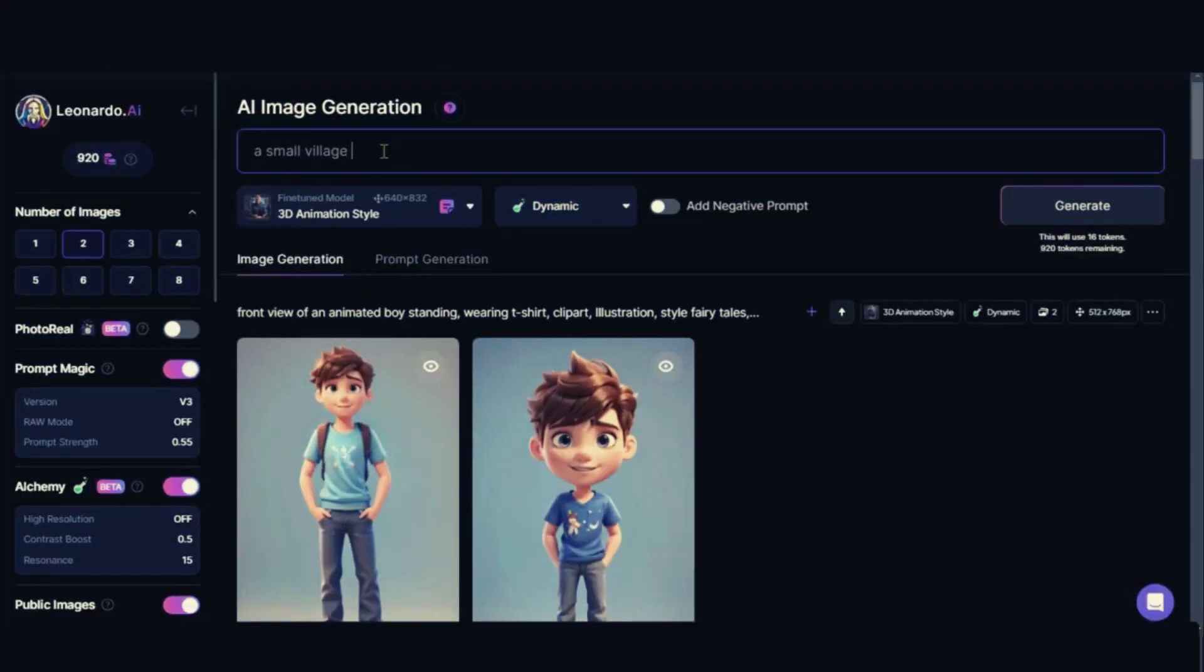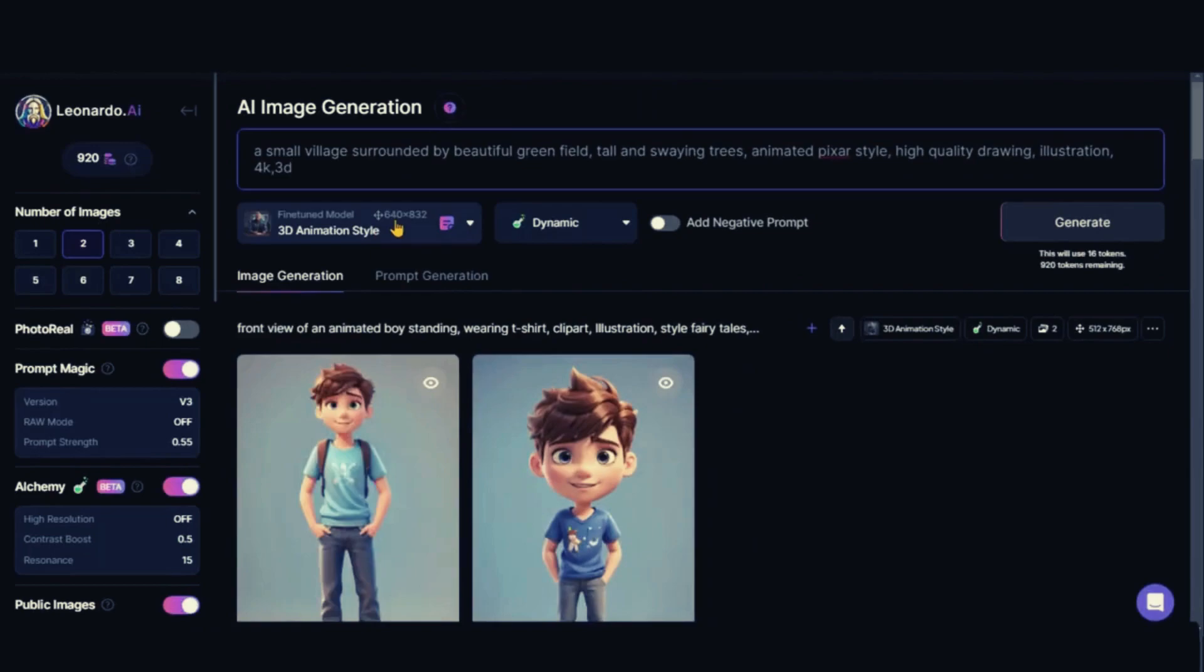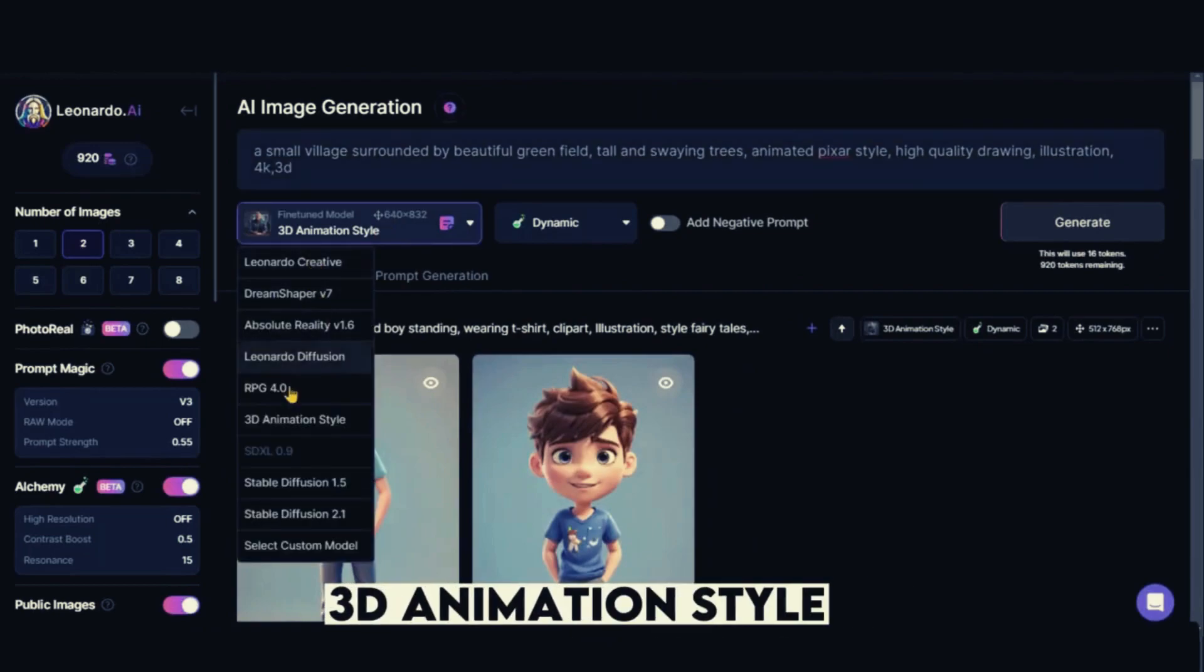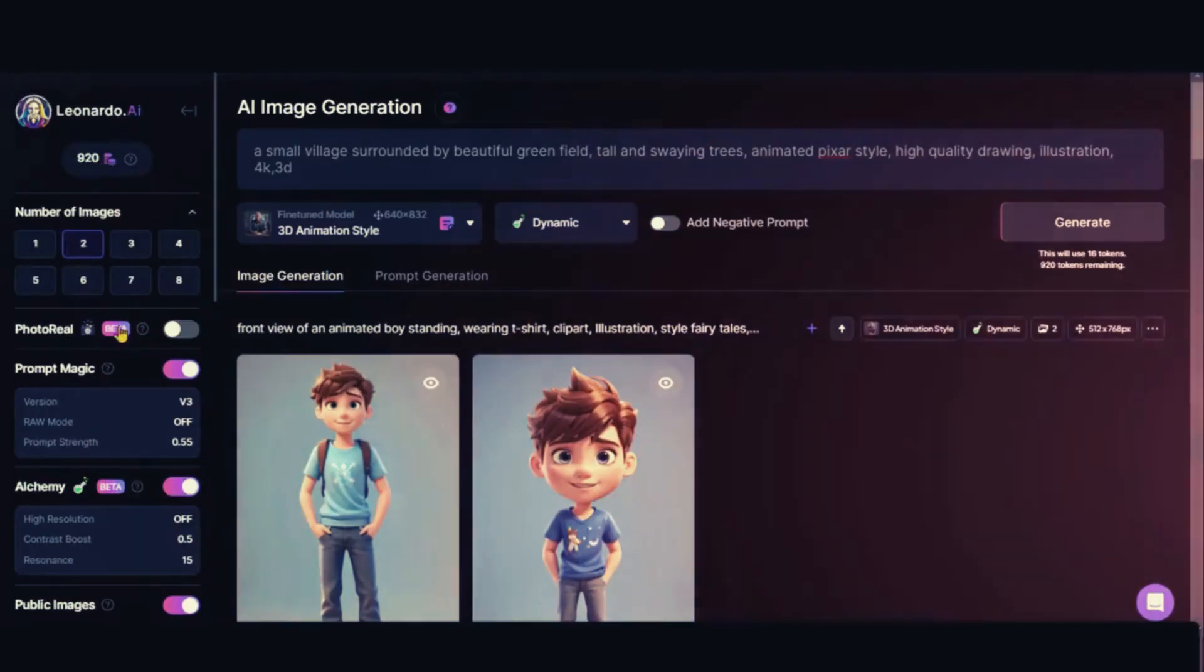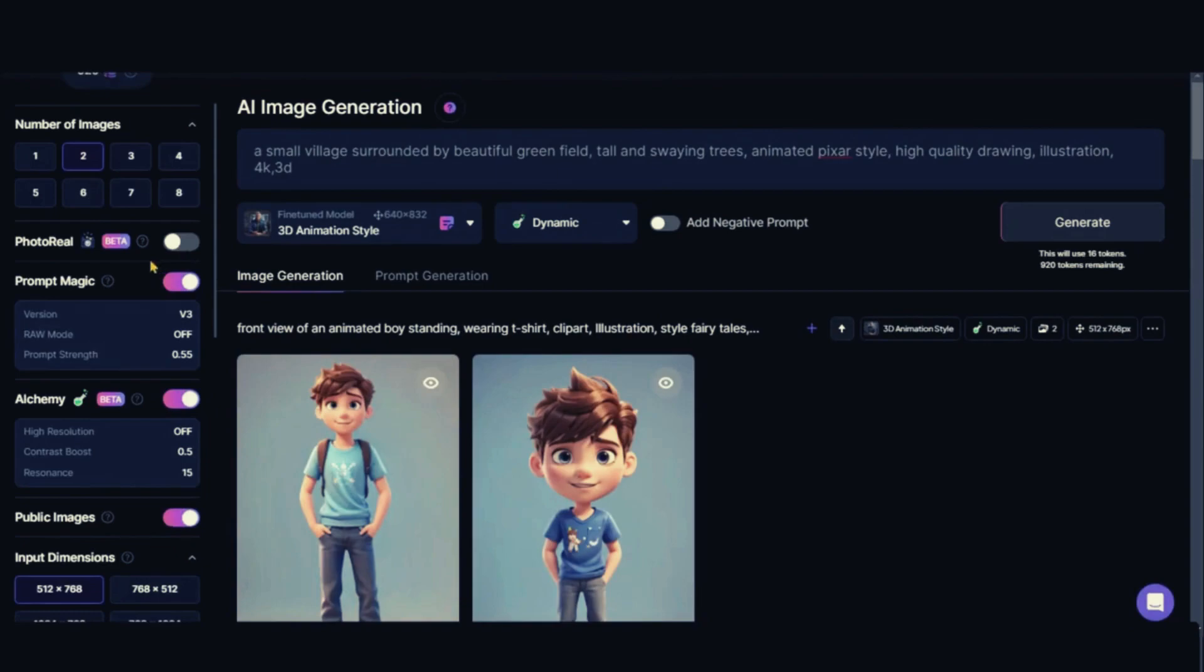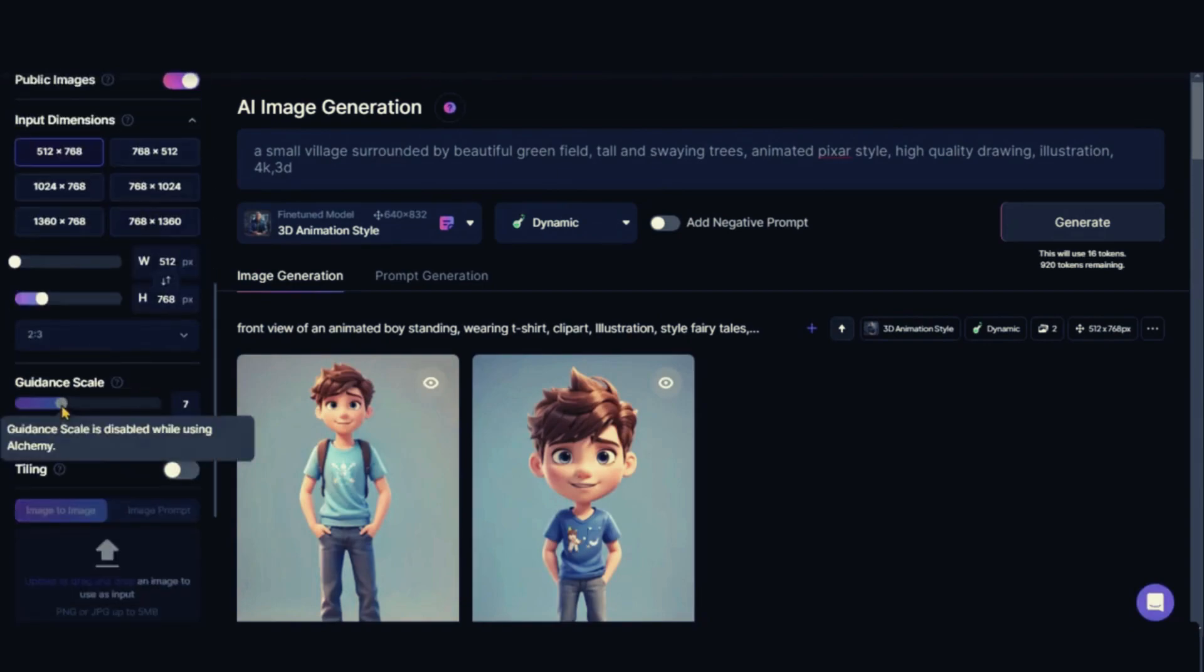For the background design, let's type this prompt: a small village is encircled by lovely green fields, tall trees, and swinging trees. Now give this prompt some style and modification. Choose the 3D animation type model, leave everything else the same, and click the generate button. A lovely village background image will appear.